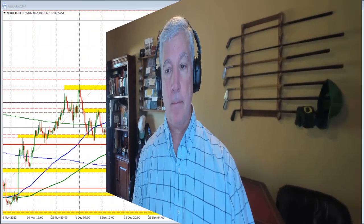Ladies and gentlemen, Greg Michalowski from forexlive.com. This is a forex quick look. I'm going to take a look at the Aussie versus U.S. dollar from a technical perspective, so let's get started.